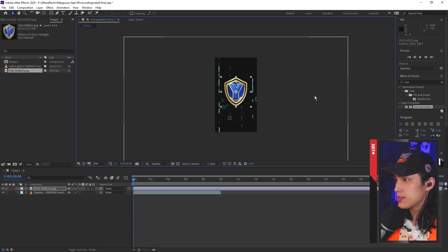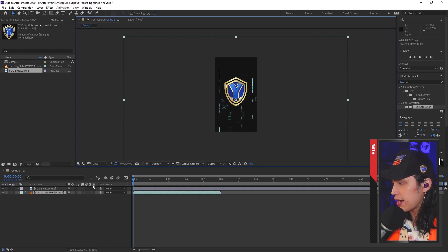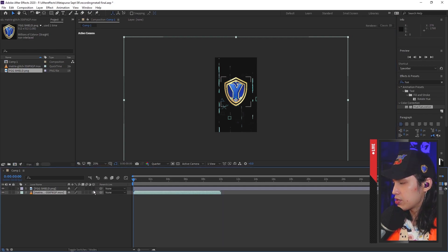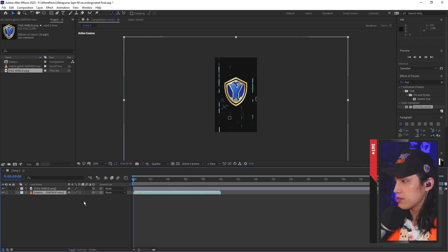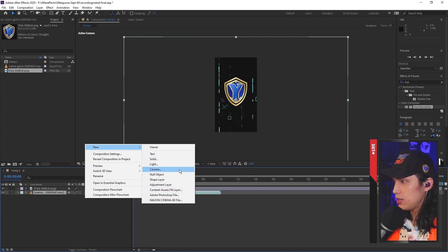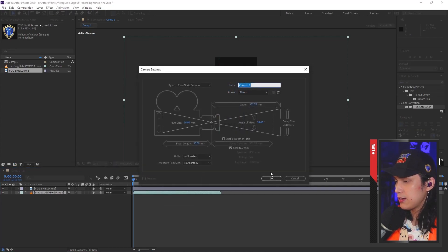Next, we will want to make these layers 3D layers. The way to do that is by going to this box right here and clicking those two spaces. Basically, you're just telling After Effects that you want these layers to be 3D. Then, what you'd want to do next is create a camera. Right-click, new, camera, OK.